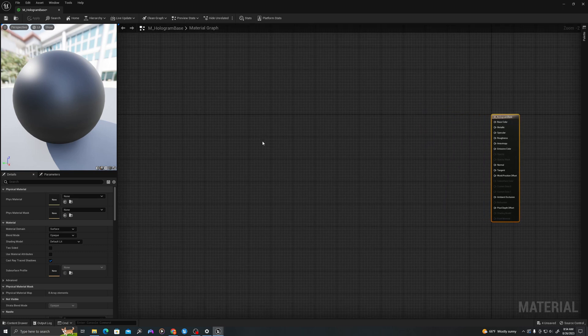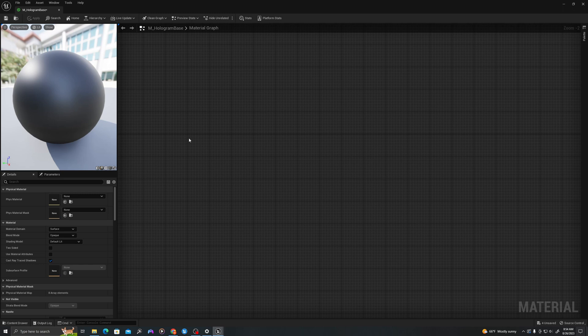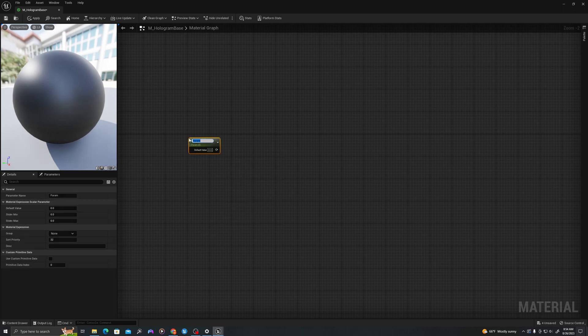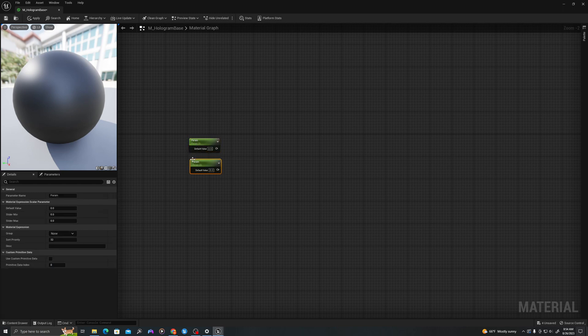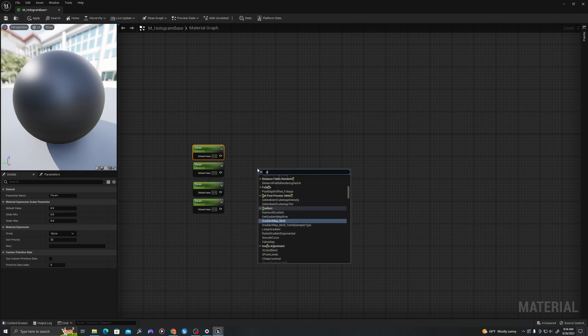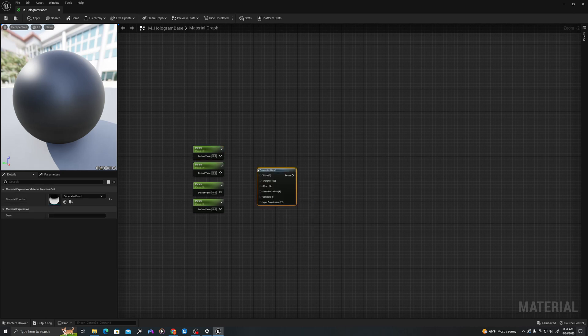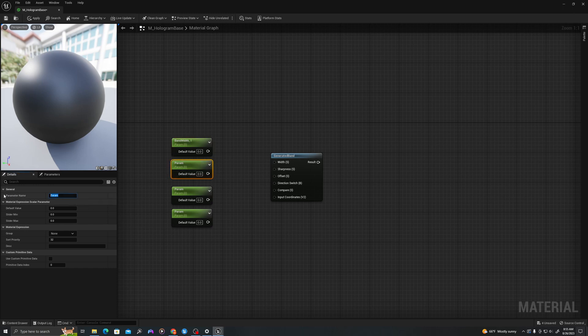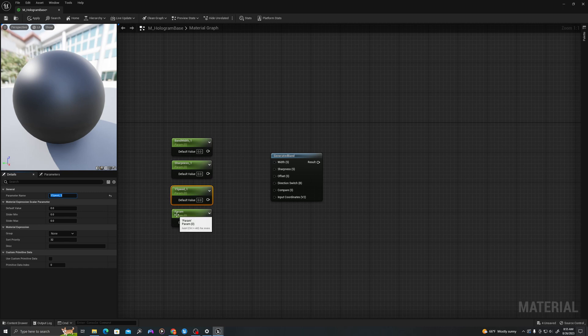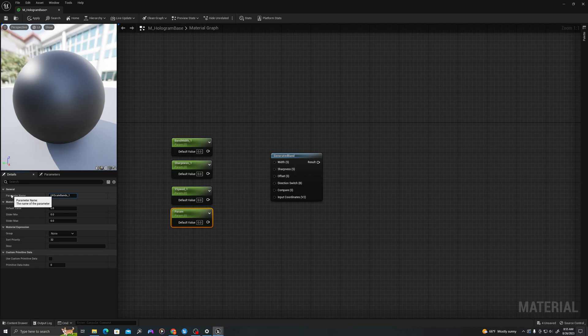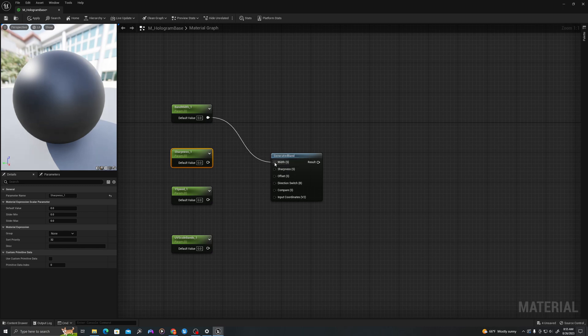In our material let's pull off to the left here and create a series of scalar parameters. Let's copy a scalar parameter four times. And then next to it we will right click and type generated band to give us this material function. We don't need all of these but we will use the scalar parameters we've created. Let's type band width underscore one, sharpness underscore one, y speed underscore one, and uv scale bands underscore one. Let's separate these a little bit. Width can go directly into width, sharpness directly into sharpness.